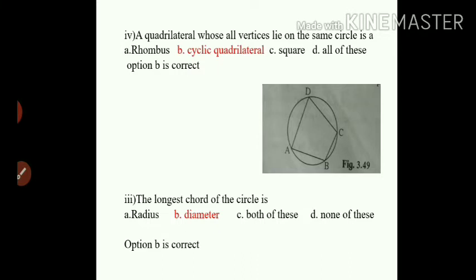Sub-question number 4: a quadrilateral whose all vertices lie on the same circle is: A) rhombus, B) cyclic quadrilateral, C) square, D) all of these. You can see in the diagram all the points lie on the circle. So option B, cyclic quadrilateral, is the correct answer.